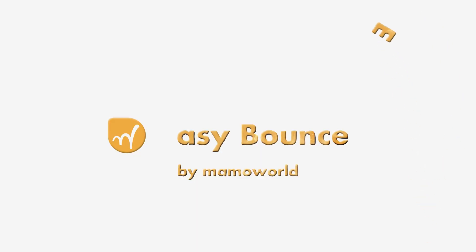Hello, this is Eric D. Kirk for MamaWorld.com and welcome to this quick overview of Easy Bounce for After Effects.